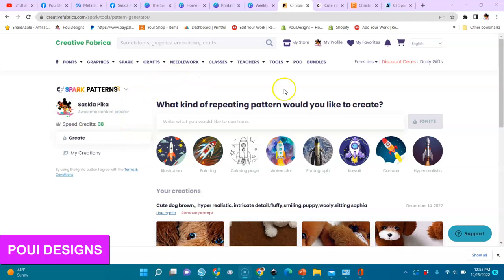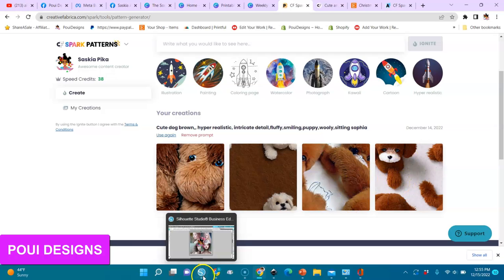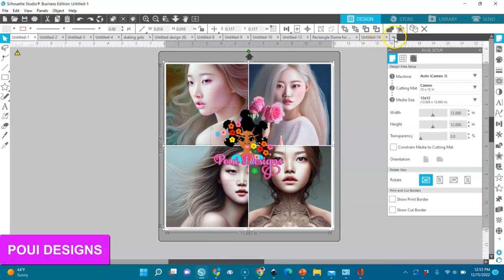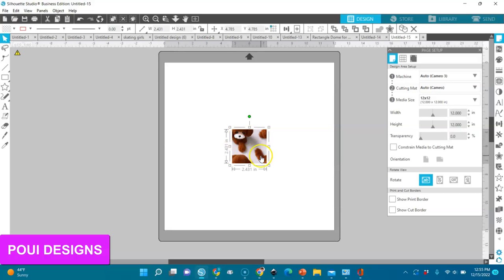Yesterday I generated this pattern and got this result, and then I put it all together. I'm going to show you how I put it together, and then we're going to talk about how you can generate your own pattern. I'm going to copy it from here and go into Silhouette Studio — you can use any editing or design program, you can do it in Canva too. I'm going to paste it here and lock it so it stays in proportion.